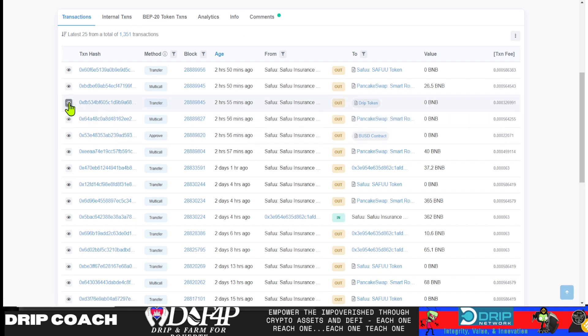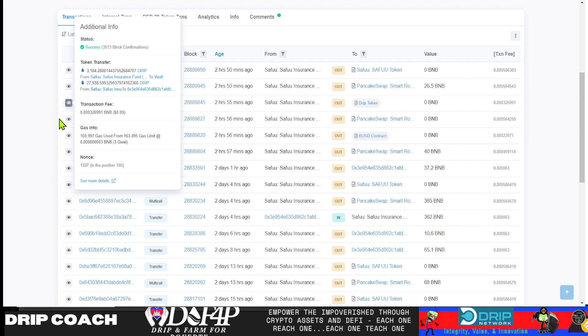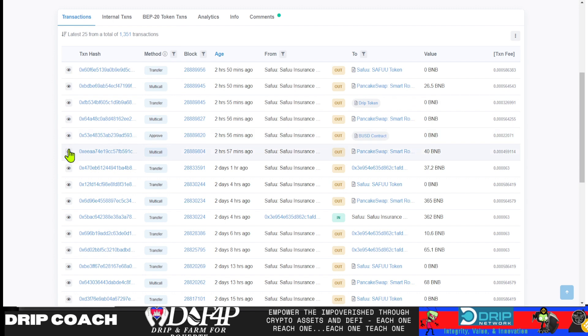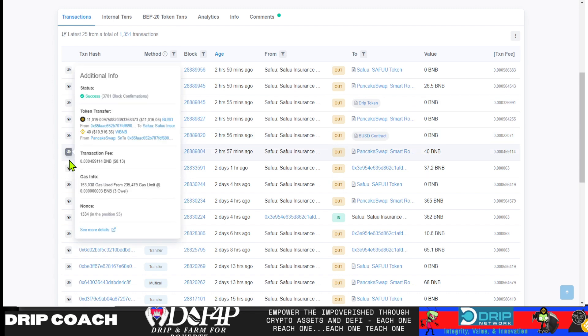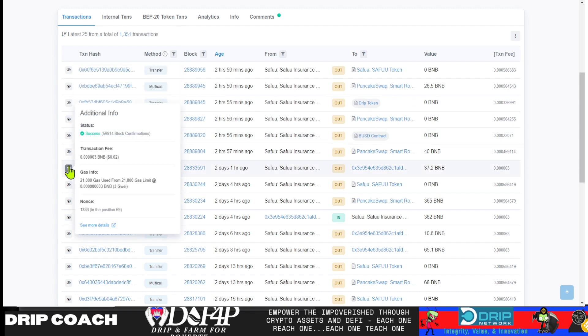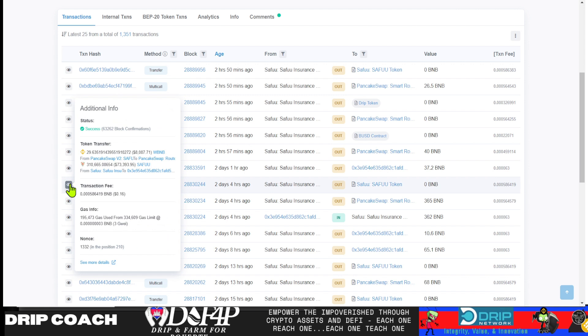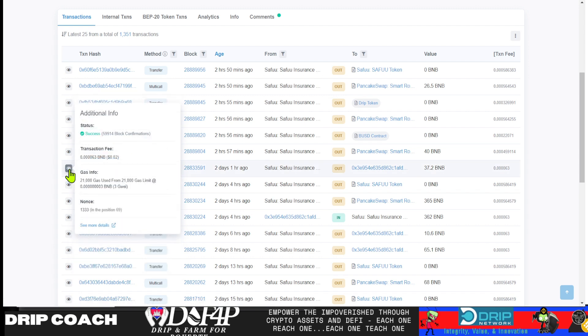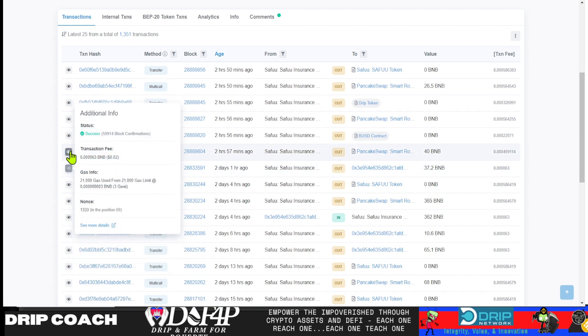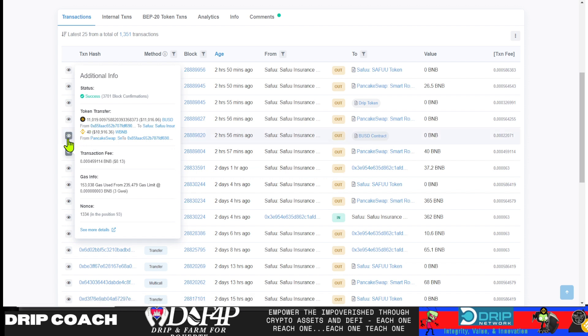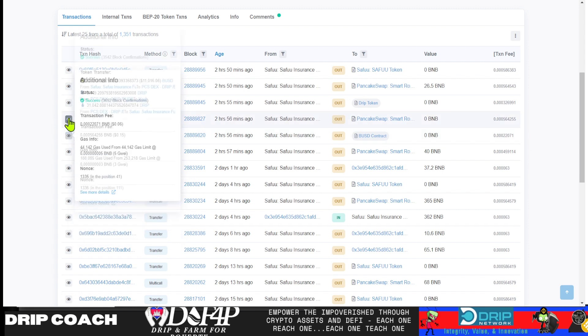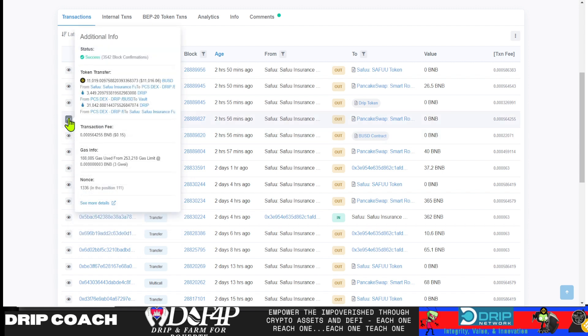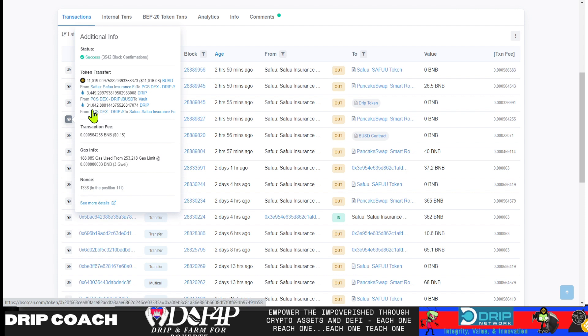Three hours ago, he purchased 30,000 Drip. Let's go back before that though. You'll find that he sold from Seifu, 310,000 Seifu for $73,000. So he is swapping Seifu vintage to BNB. Then he got 29 BNB. And of that 29 BNB, he swapped a portion of that to get about $11,000 in BUSD. And then with that BUSD, he went over to the pancake swap, picked that $11,000 and bought 31,000 Drip. And it was sitting in the Seifu insurance fund wallet.